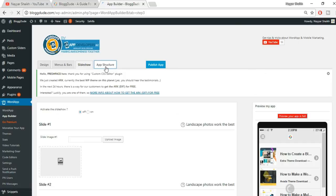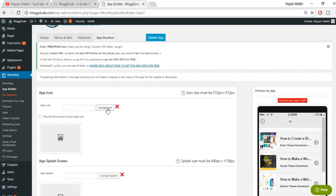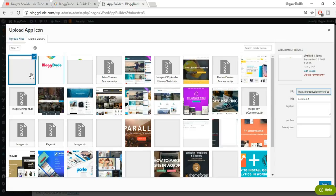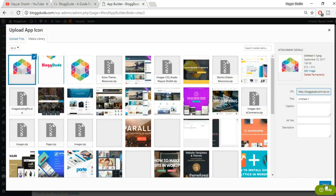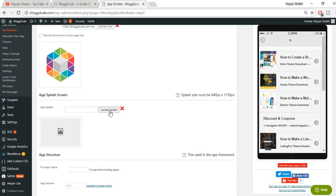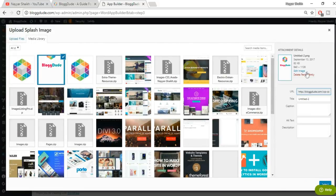Now go to the last and most important option: 'App Structure.' Click on it. Here it will ask for an app icon — upload the same icon we just uploaded earlier and click 'Select.' The second option is the app splash screen. This is the image that appears when you first open your Android app. Your splash image must be 640 by 1136 pixels.